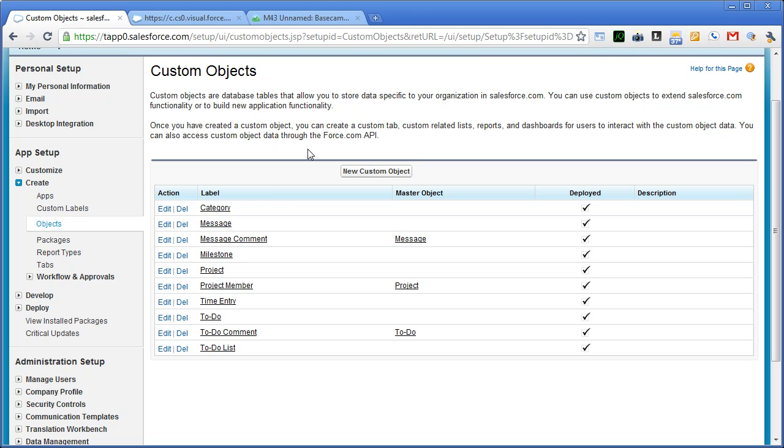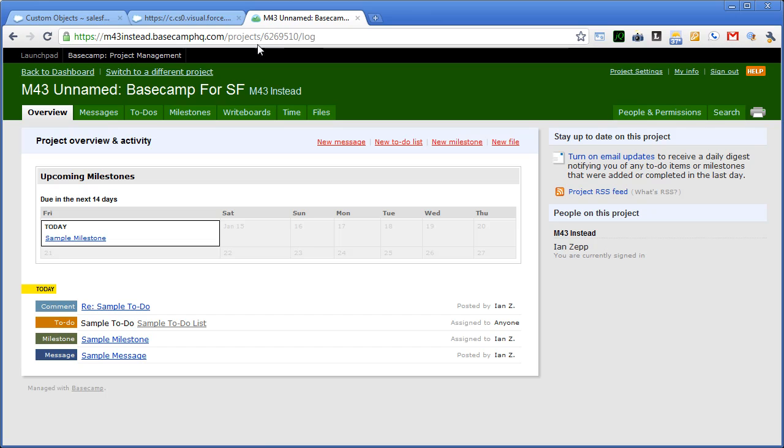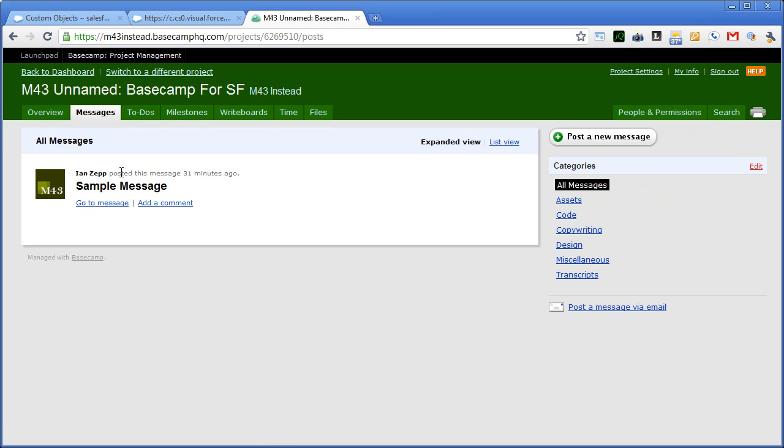So, let me just start walking through with what we have. I have already laid out all of the basic objects here that Basecamp uses. We have our message and message comment which corresponds to the messages tab here. Here's a sample message in a working Basecamp project.